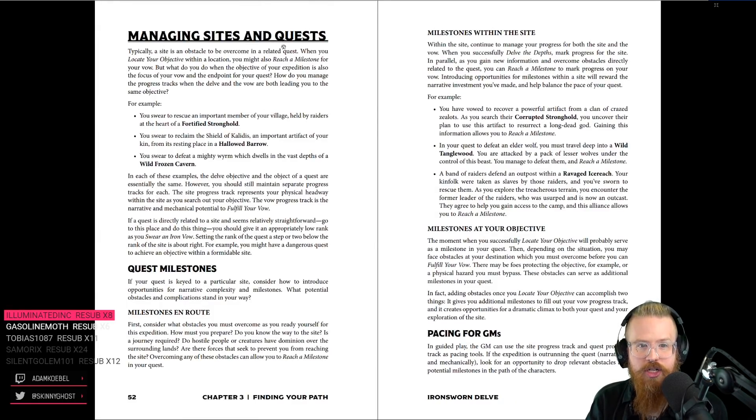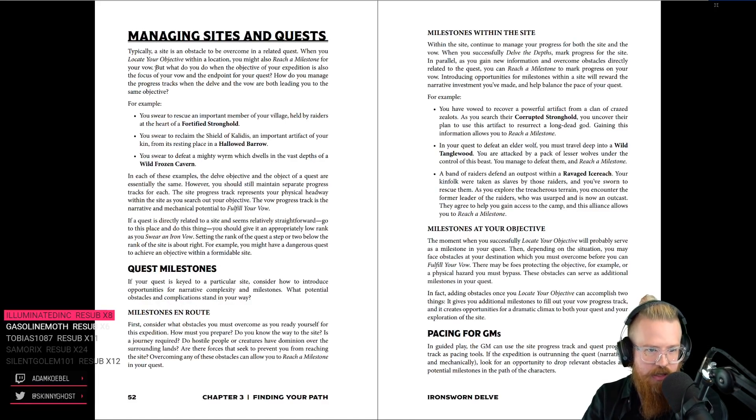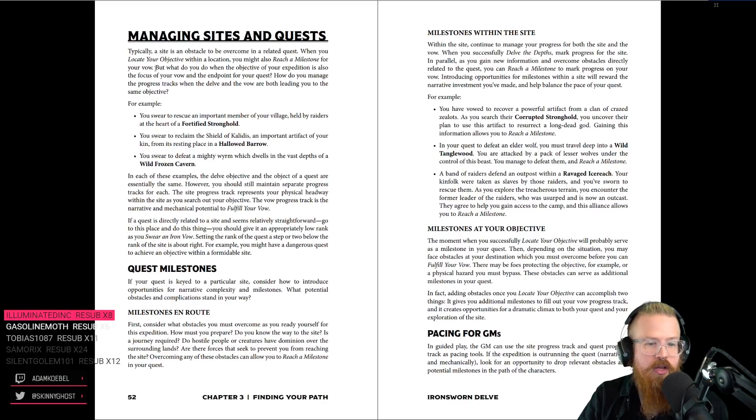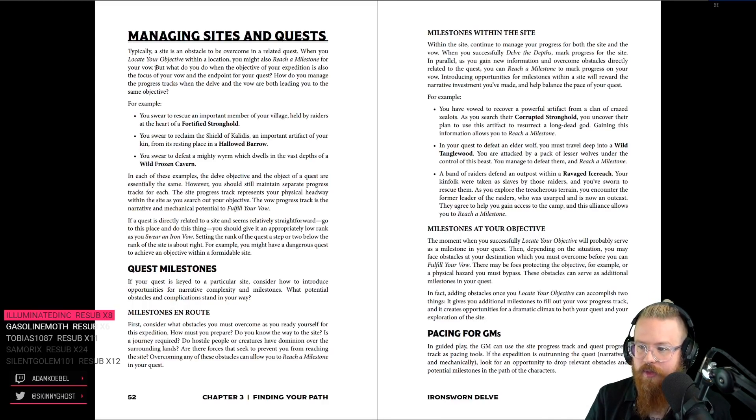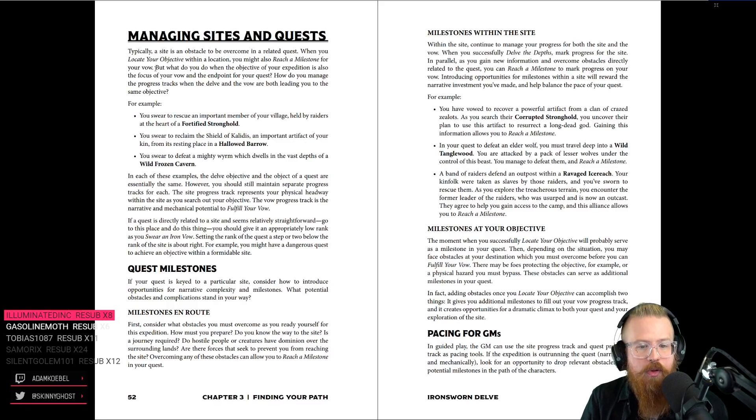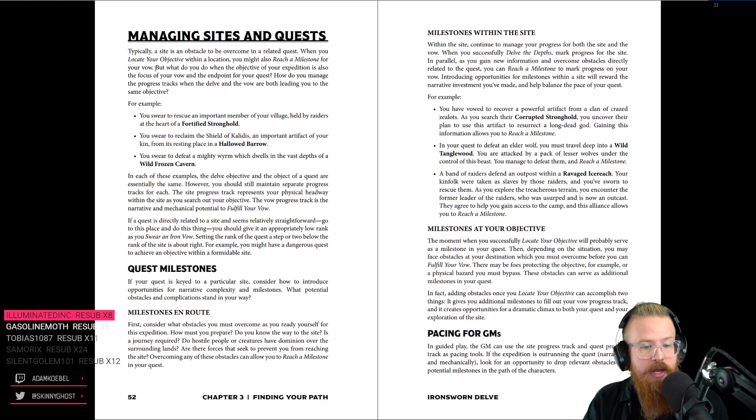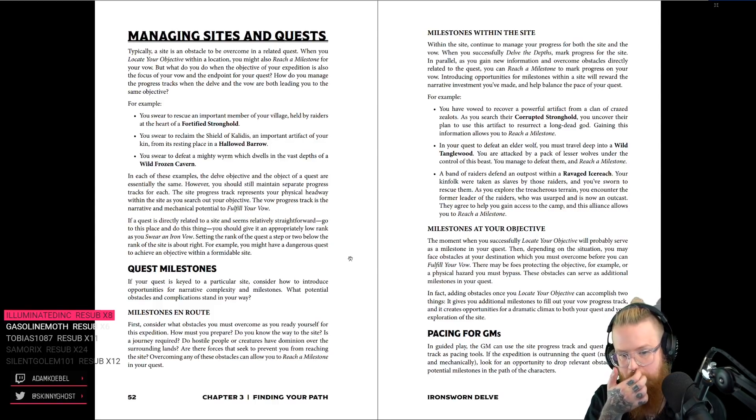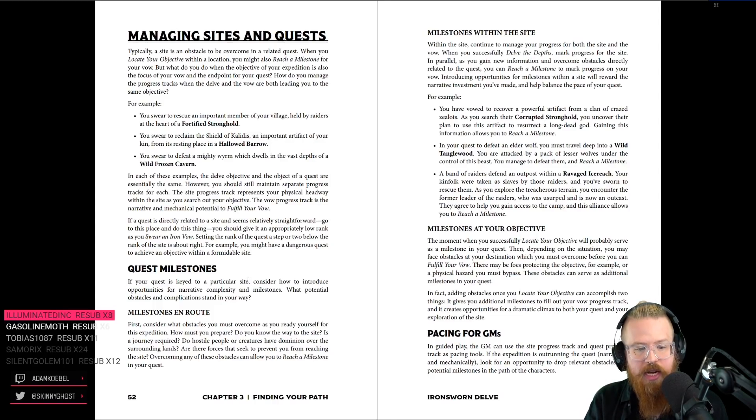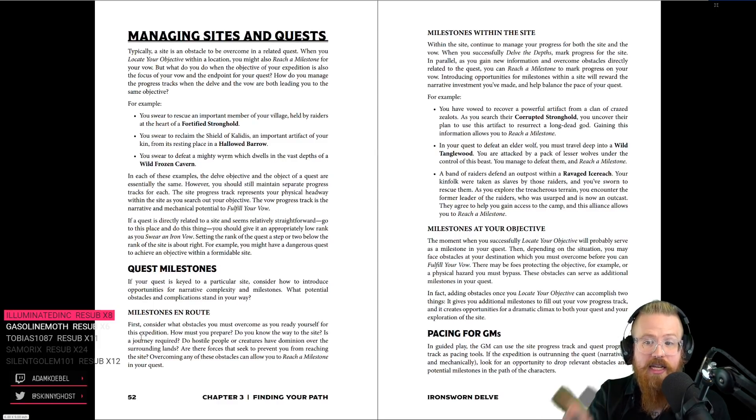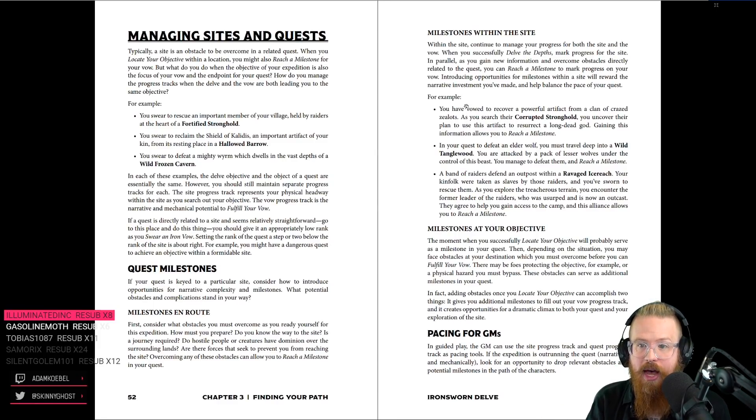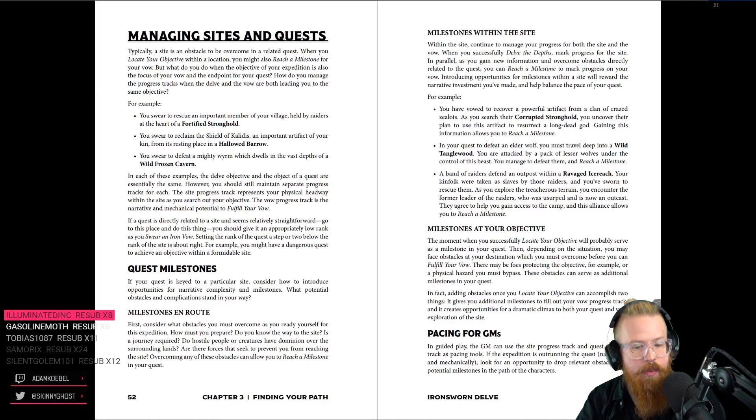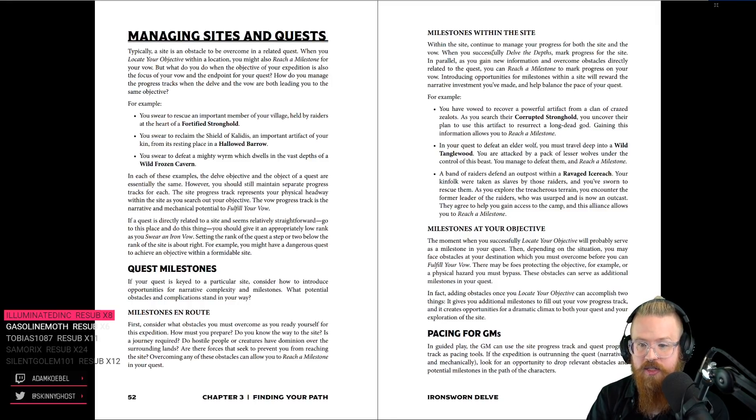So, managing sites and quests. Typically, a site is an obstacle to be overcome in a related quest. You swear to rescue somebody from a stronghold. You swear to reclaim an object from a barrow. You swear to kill a dragon within a cave. Those are things that you can do. In each of those examples, the delve and the quest itself are both basically the same. Now, if the quest is related to a site, go to the place, do the thing. It's appropriately low rank. You just go and do it. If your quest is key to a particular site, consider how to introduce opportunities for complexity and milestones. Milestones getting to the place, finding the place itself, additional complexity within the place. So, let's talk about Keep on the Borderlands.